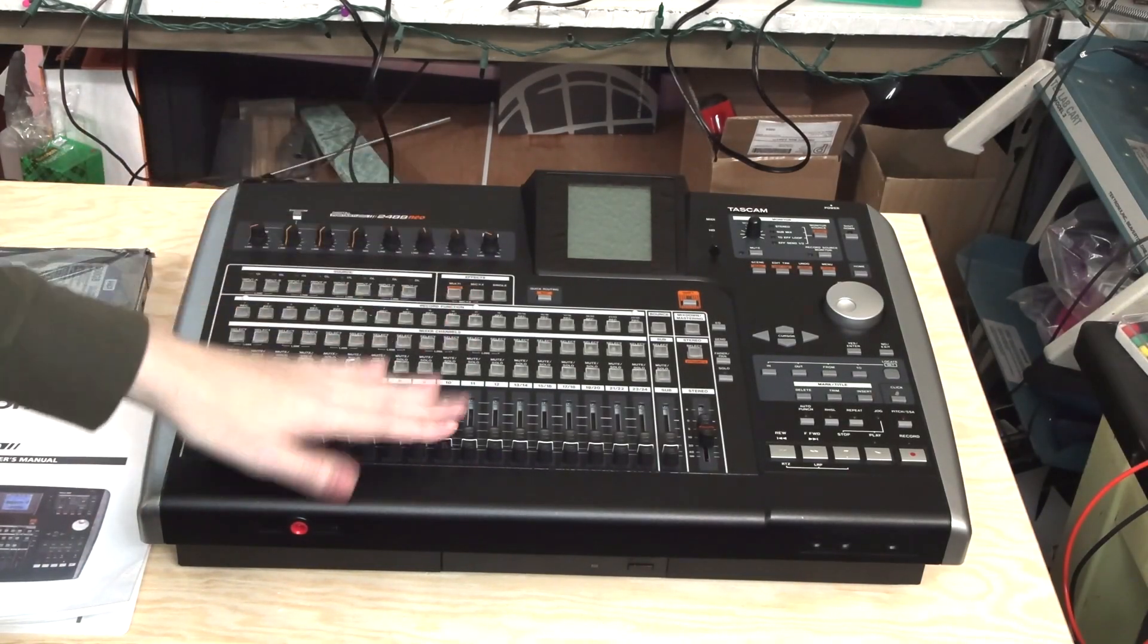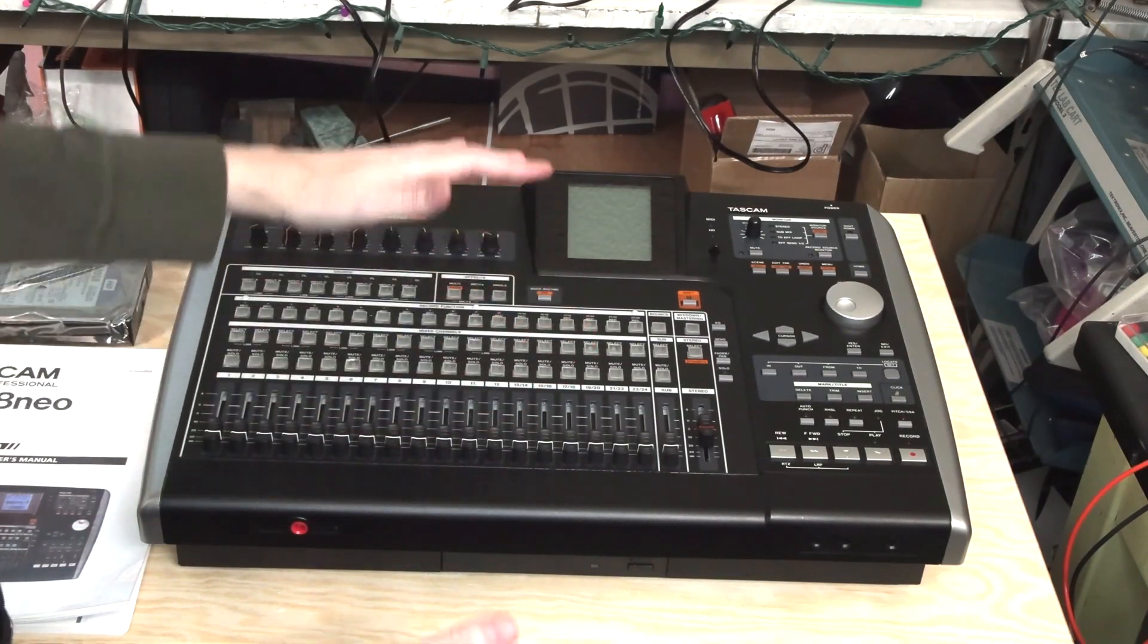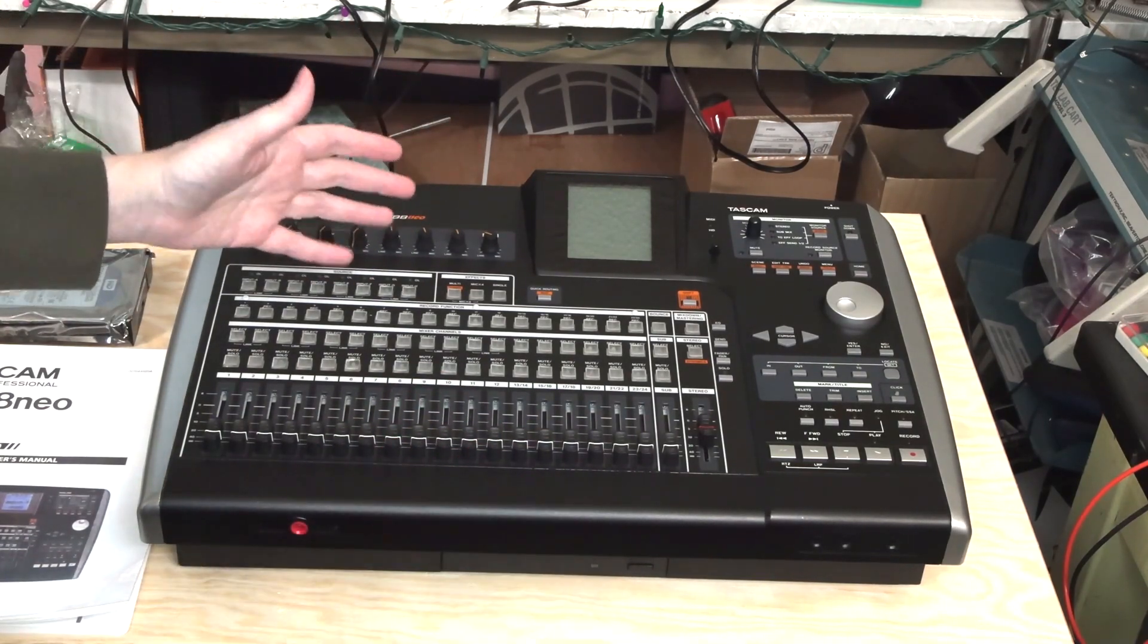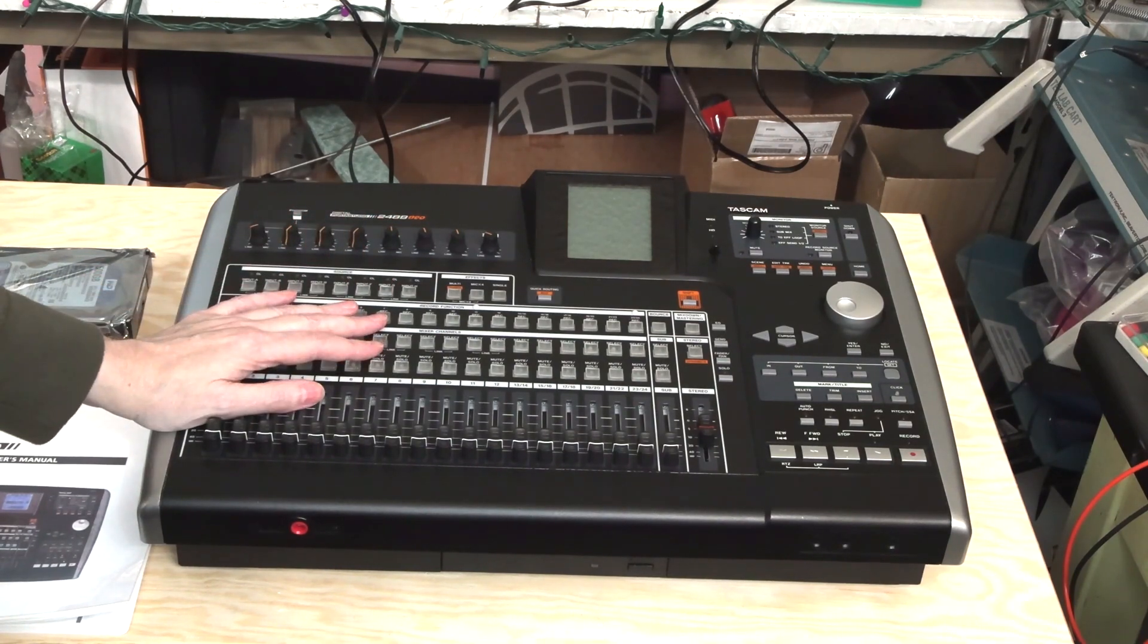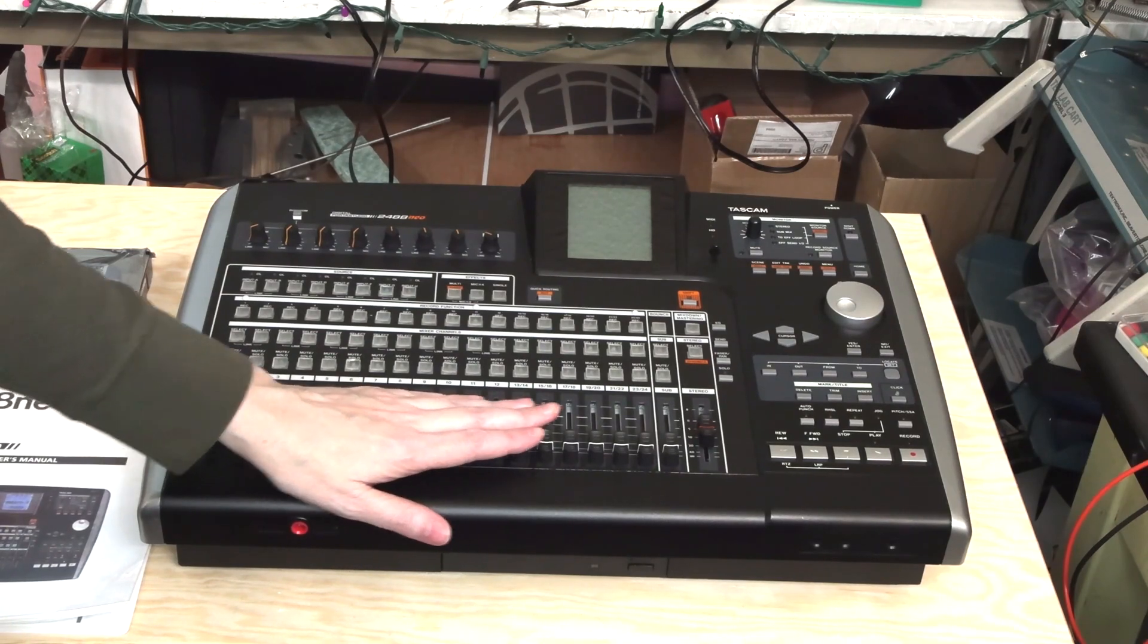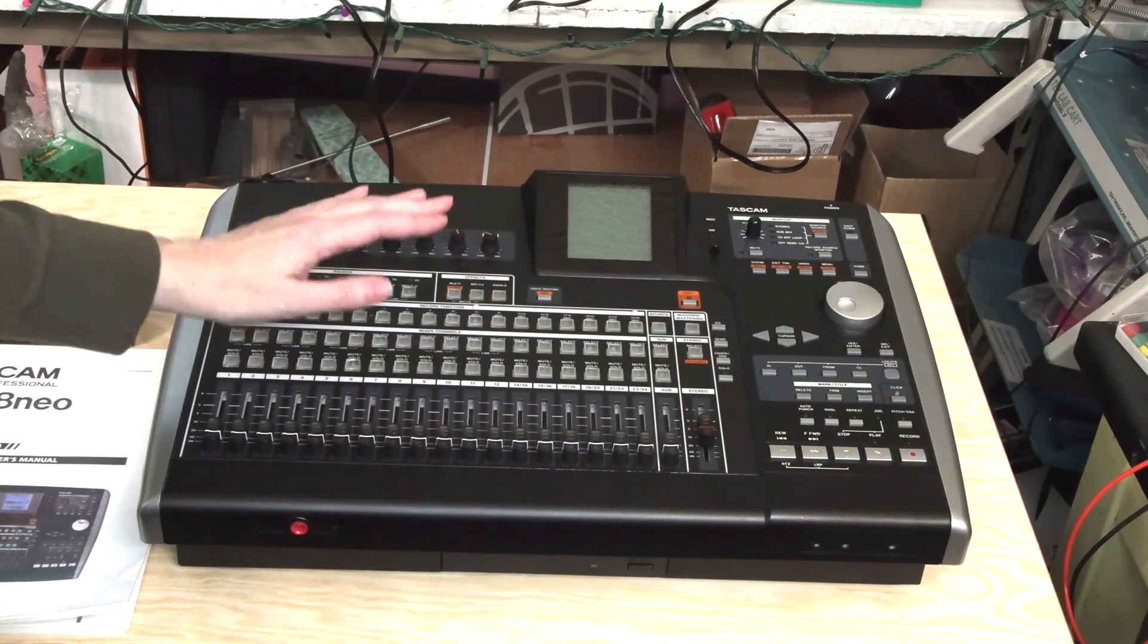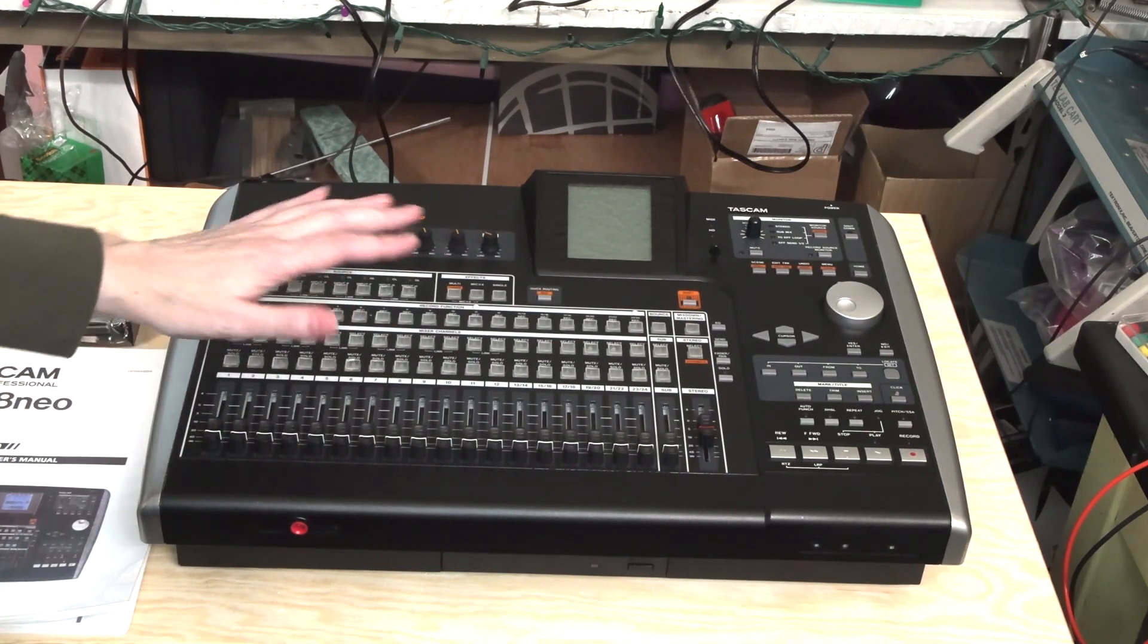All right, hey it's Fran again in the lab on the side bench with probably an anticipated follow-up video. This is my Tascam 2488 neo port studio 24-track, which has the Tom Petty multitrack masters on it.